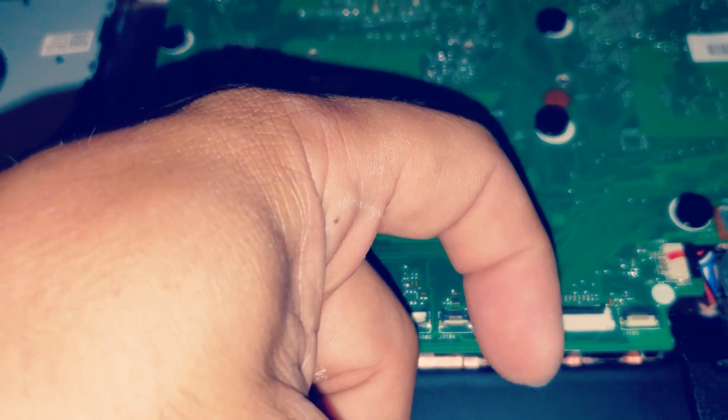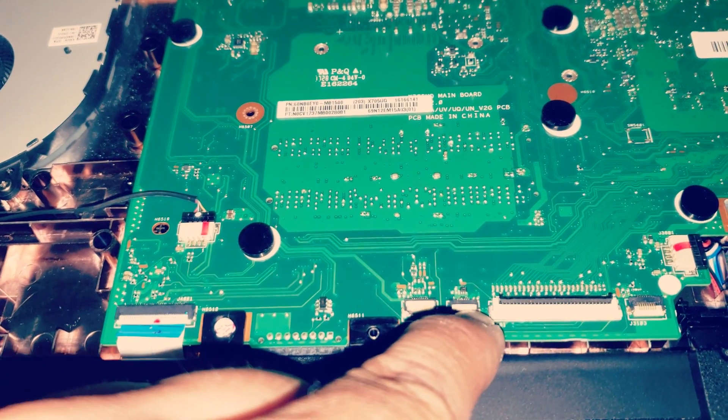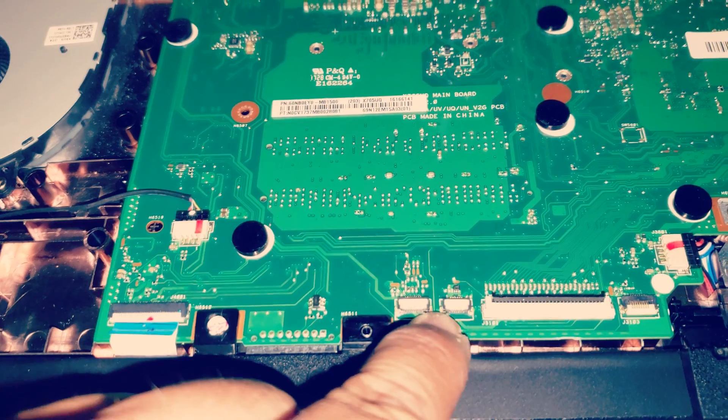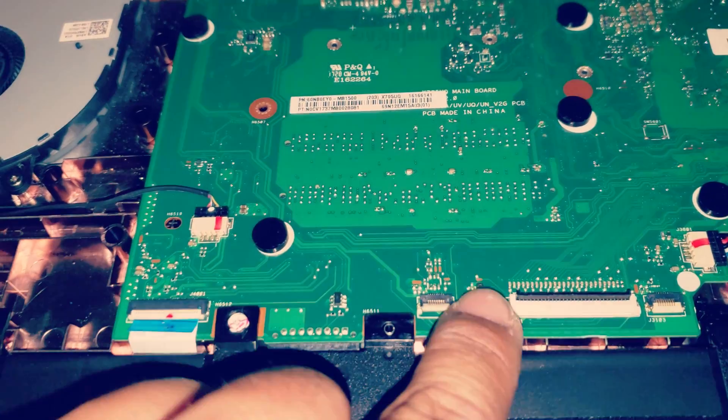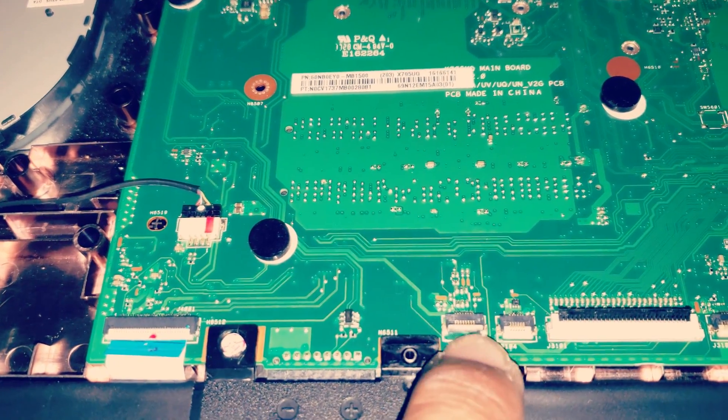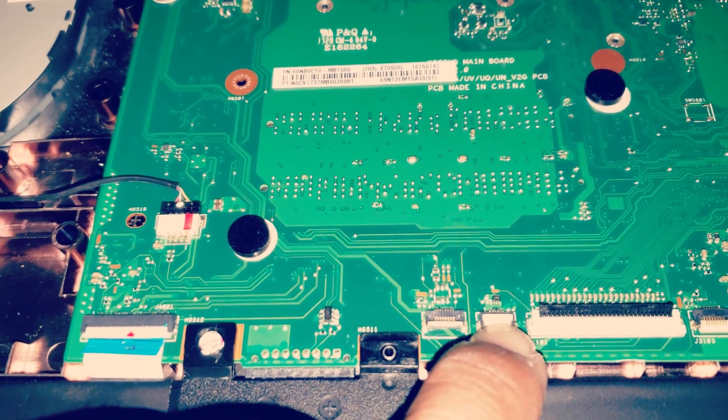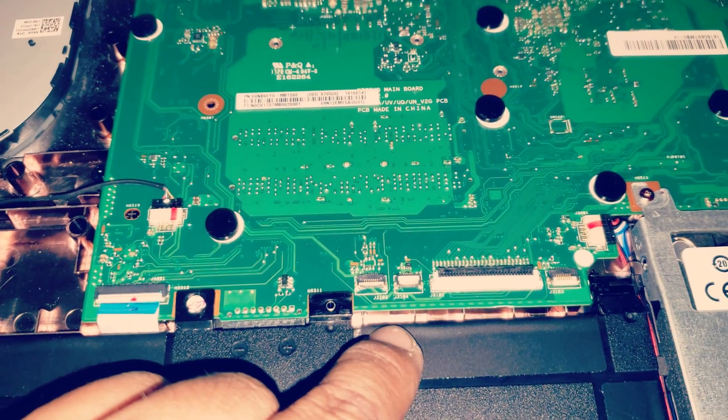You're able to take out the cable. With these two it's from the front, so they're down like this, then you just lift them up and you're able to pull out the cables.